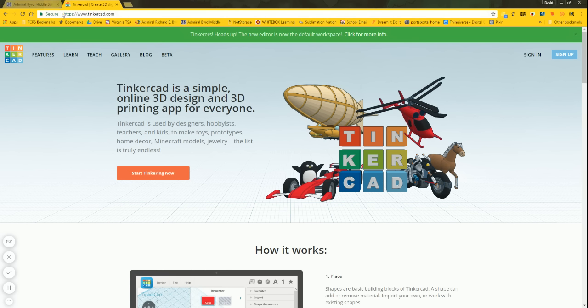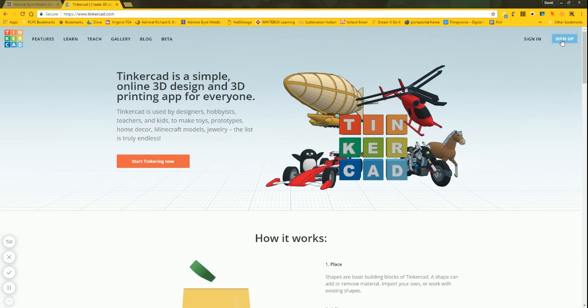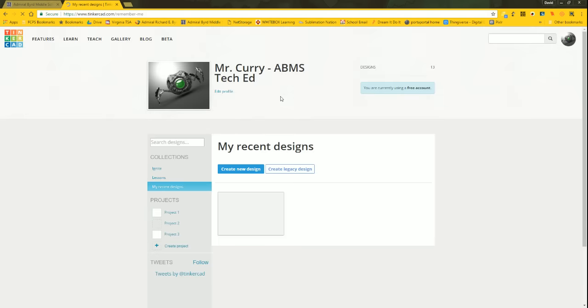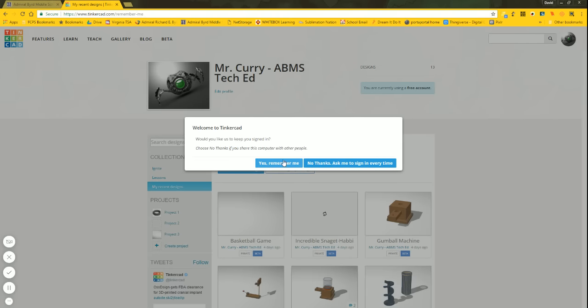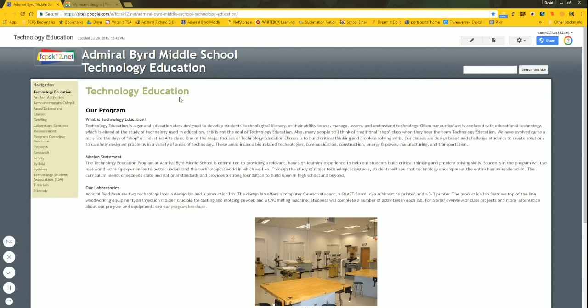A good place to start — I've opened up Tinkercad.com. I want to remind you we do not need to sign up, we need to sign in. Go to 'More Providers' and sign in with Google. You might as well tell it to remember you, because you would be the only one logging in under your account name on your computer.